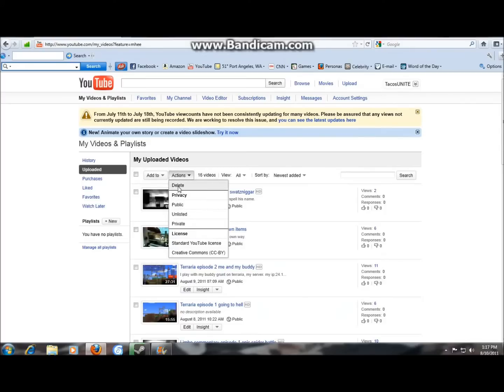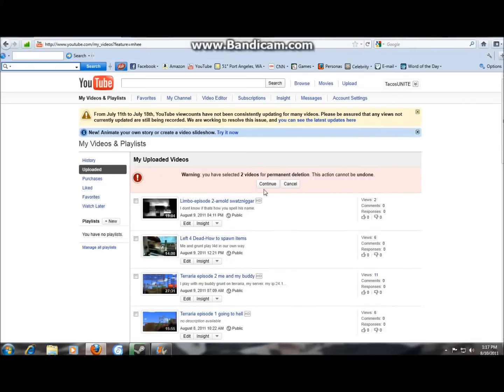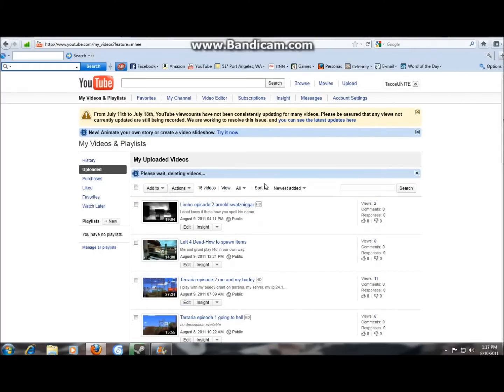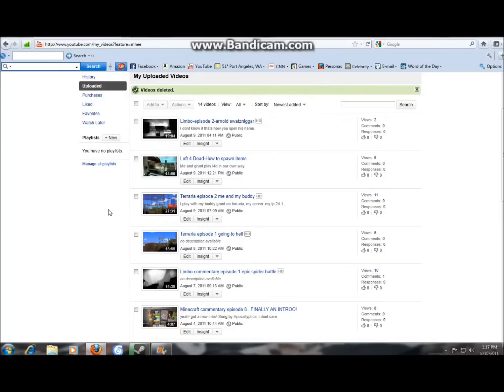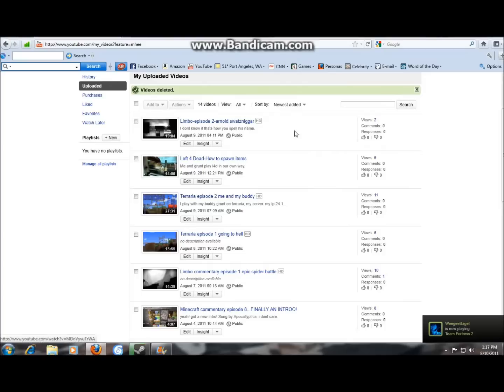Okay, action, delete. Warning you have... okay. Now I have 14 videos, I still have 14. Okay anyways back to the topic.